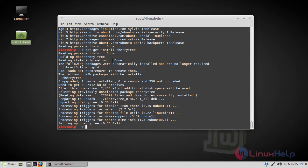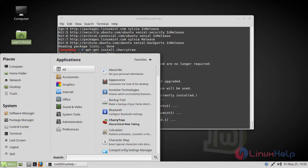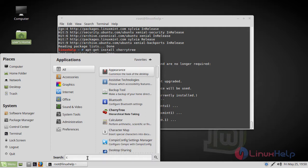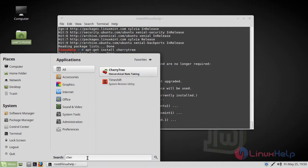Now we have to open the Linux Mint menu. Here we have to type CherryTree. The application is on the screen. Now we have to open this application.